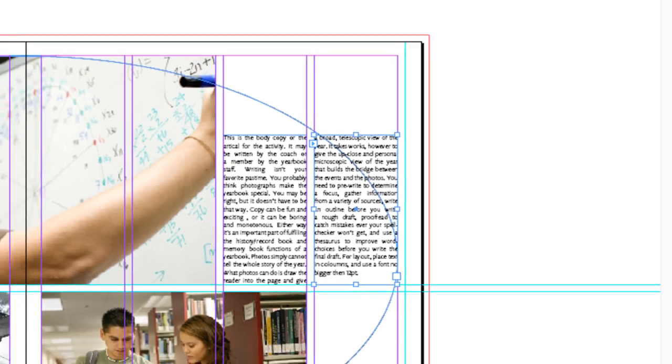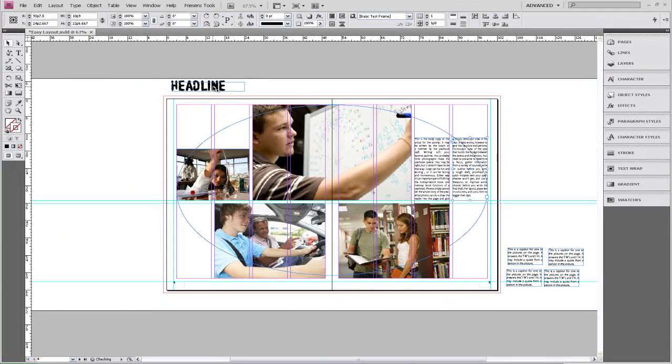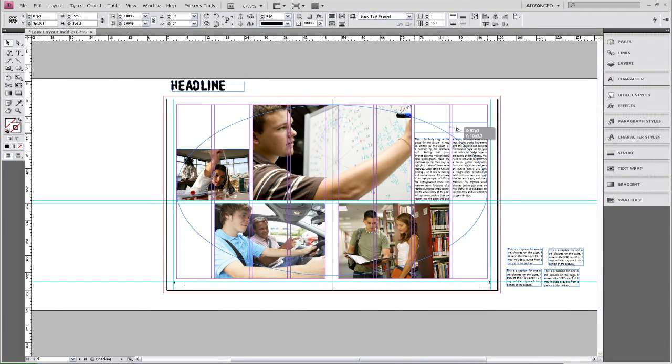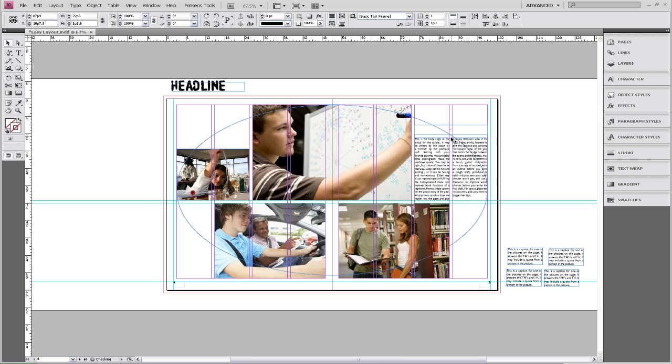We're going to add a headline on top of this. And remember when you're placing text and other elements that you want to be aware that you keep the vertical as well as the horizontal spacing consistent one pica. And you can always drag down more guides to help you line this up.